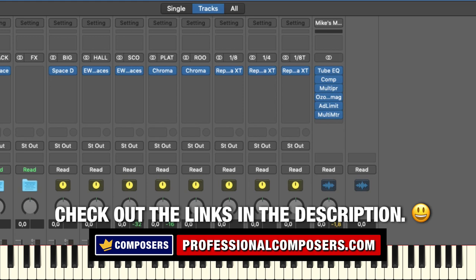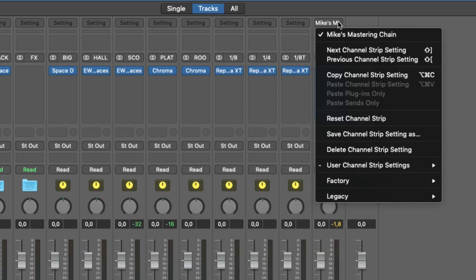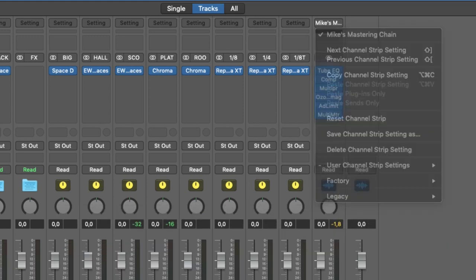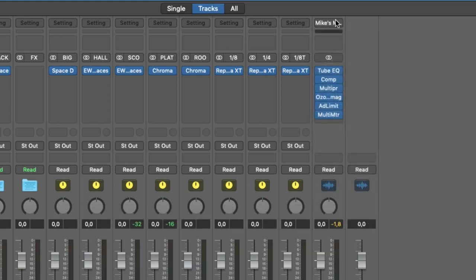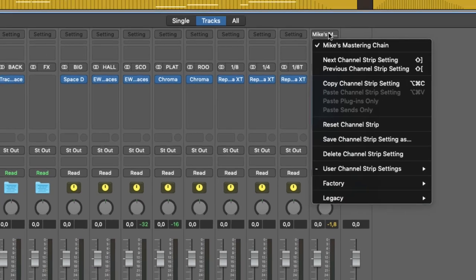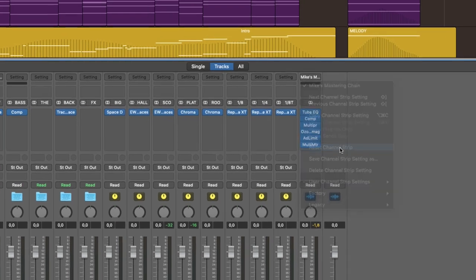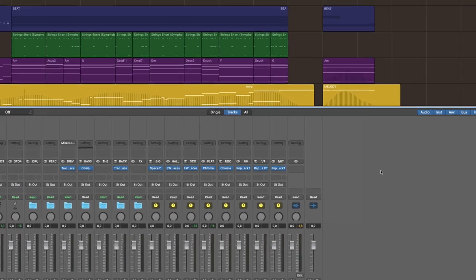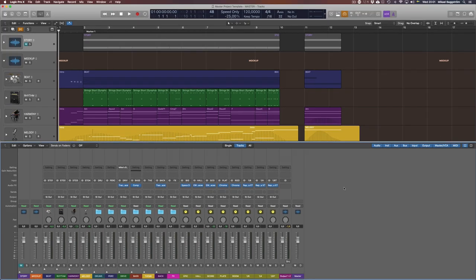Then you can simply load it up in a new track, like if I click here, I can remove all this entire chain by left clicking and then reset channel strip. So let's say you're working on another composition, and now you get to the mastering stage.